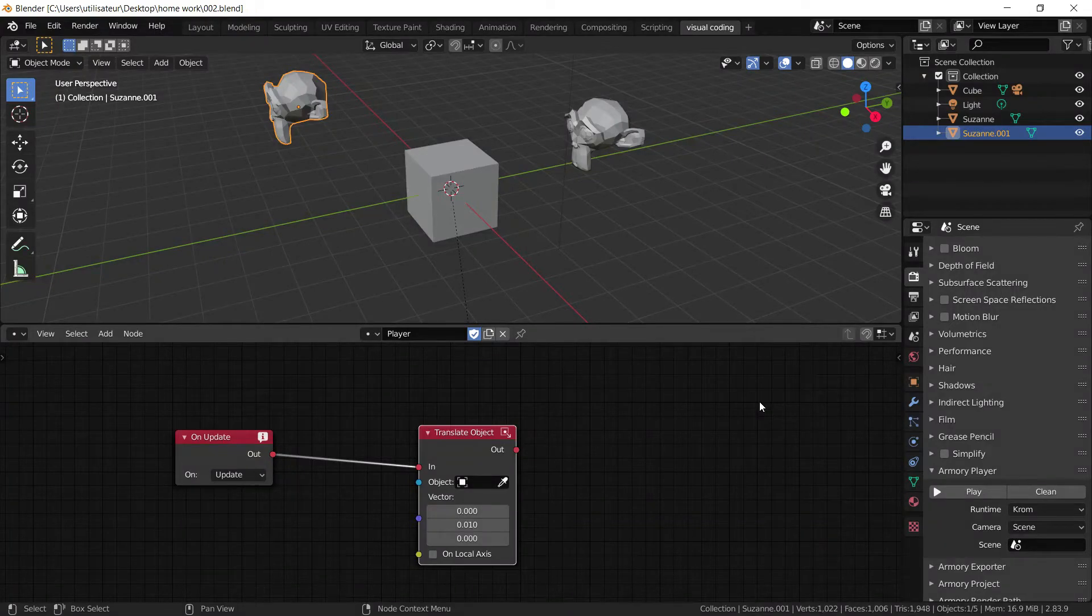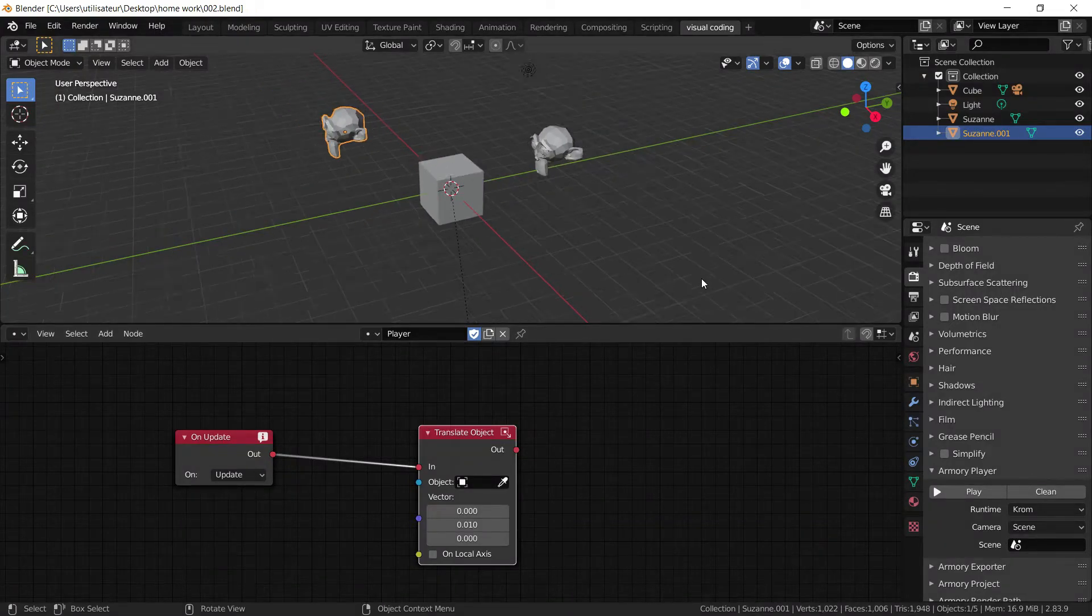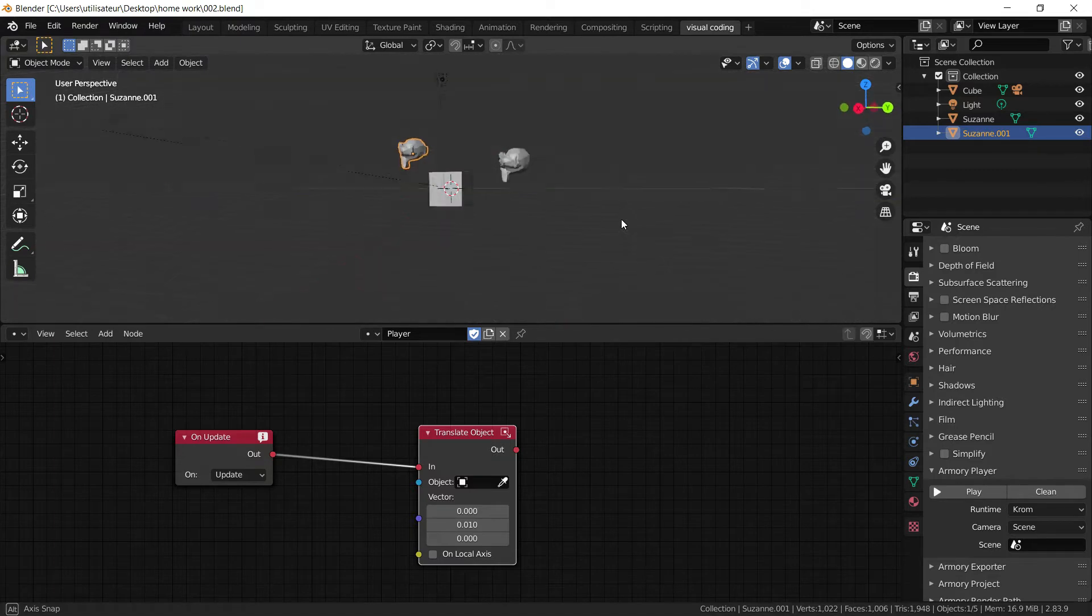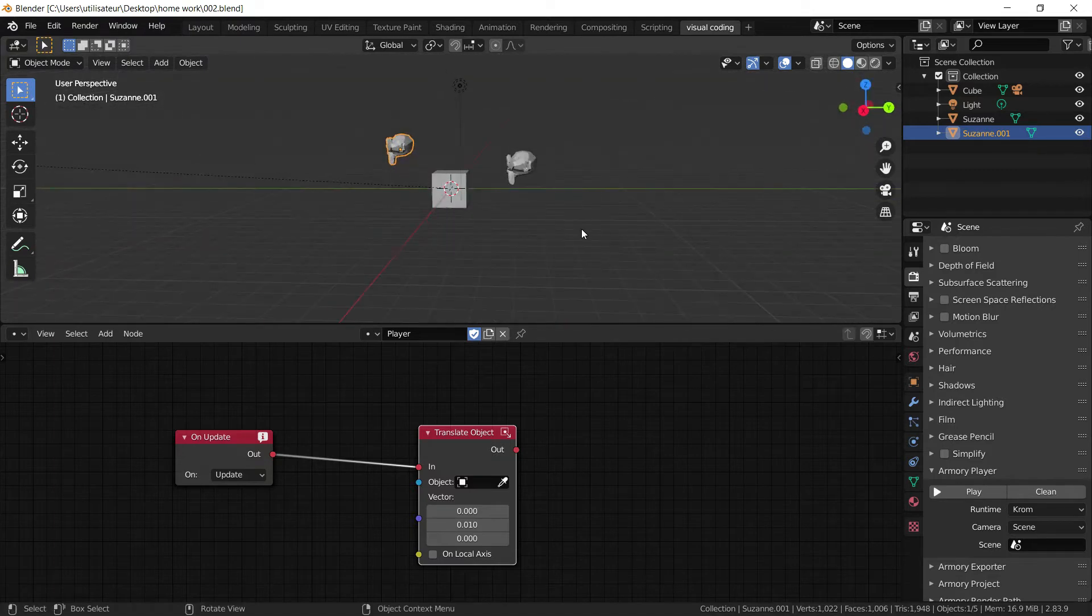Hi everyone, today I'm going to show you how to make the level for your game. Now as you can see, I'm back in my project.